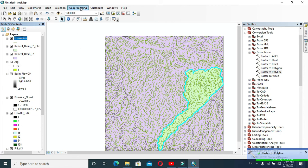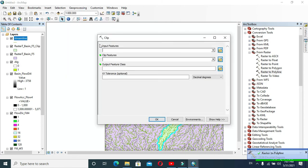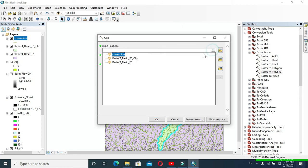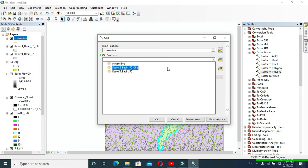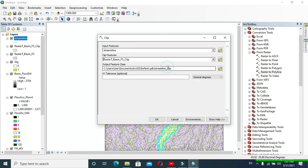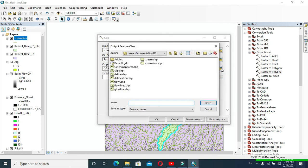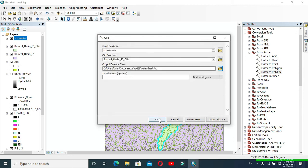Now go to Geoprocessing and click Clip. In Input Features, provide 'streamline'. In Clip Features, provide the previously clipped basin layer. In Output Feature Class, provide a name and save to your desired location, then click OK.